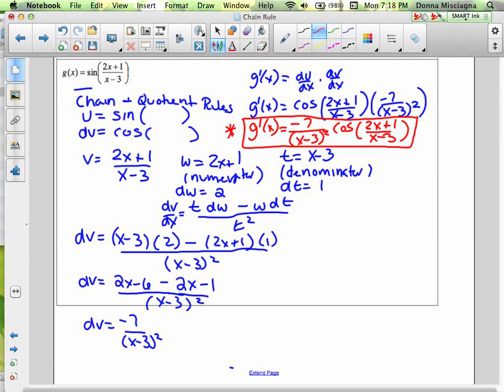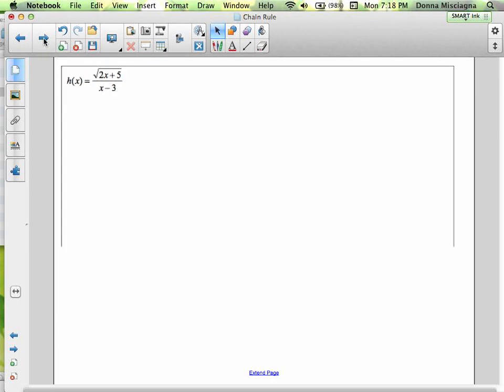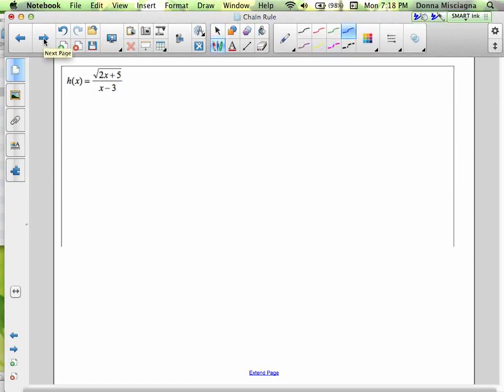So you had a lot of steps here, but hopefully the steps weren't complicated. If you label things, you're less likely to make mistakes. When you try to remember it all, you might forget to write something down and that's an error. So here we have a chain rule and a quotient rule — in the last problem, the quotient was in the chain. In this case, the chain is in the quotient.